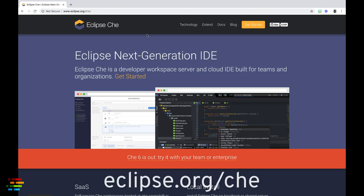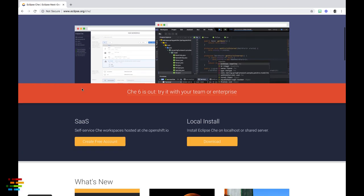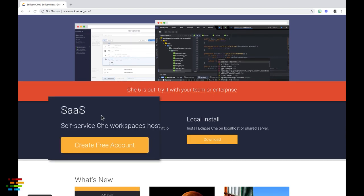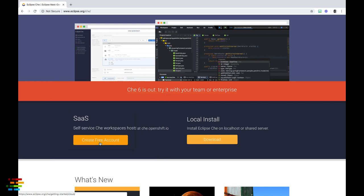We'll start by going to the Che homepage, eclipse.org/che. Scroll down slightly and click on the Create Free Account button under the SaaS heading.